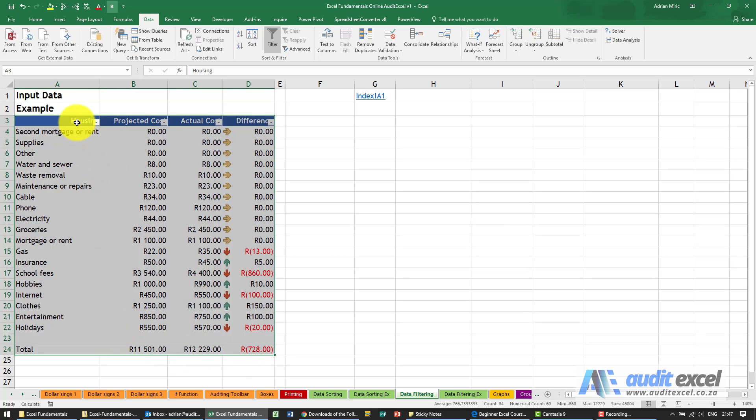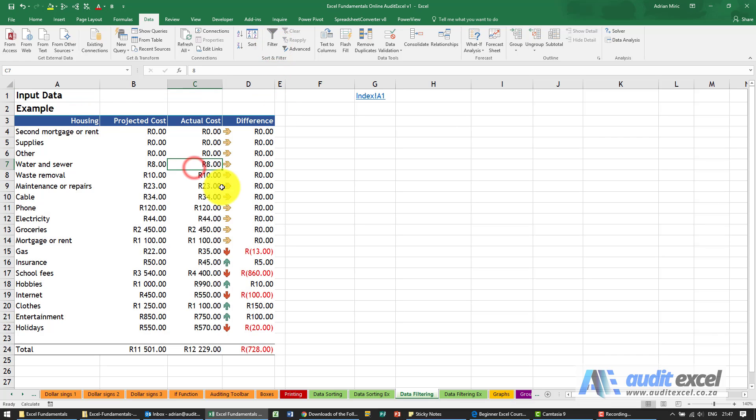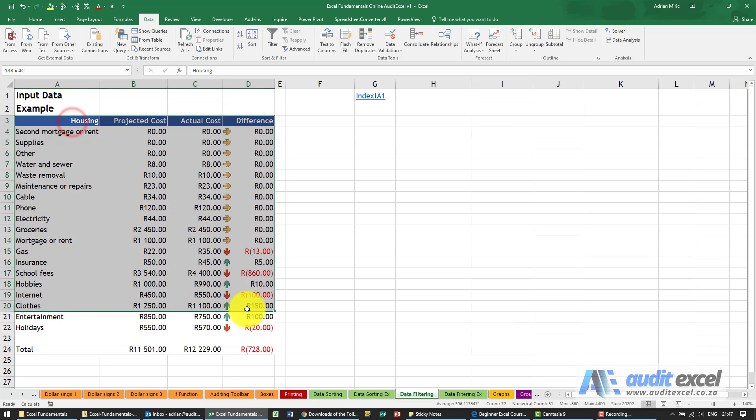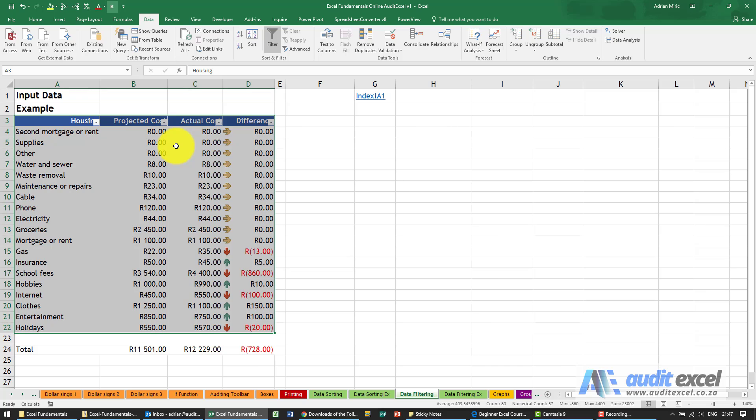To switch data filter off, it's as simple as you go here and switch it off and it goes away. To switch it back on, you highlight the area again, you click Filter, and it reappears.